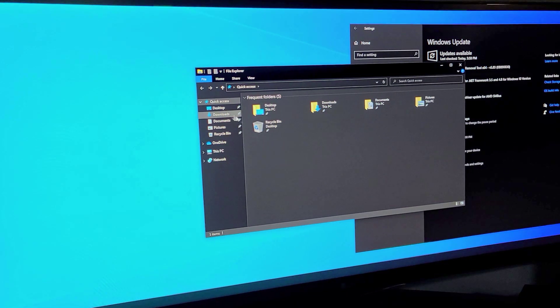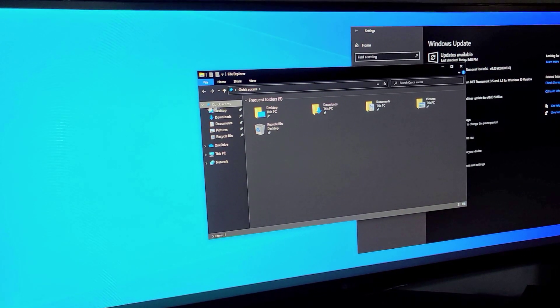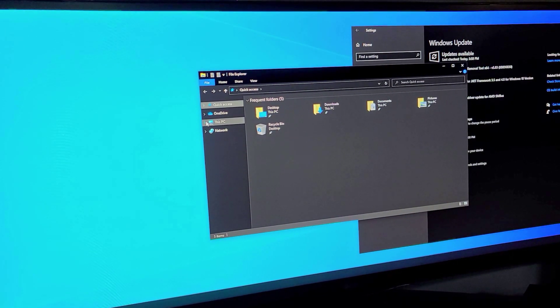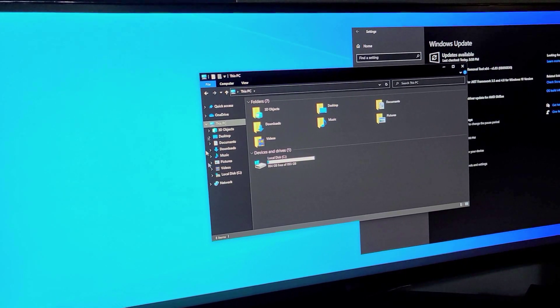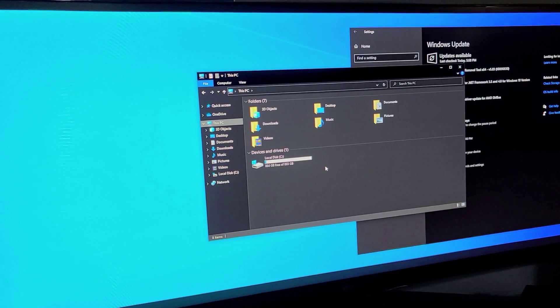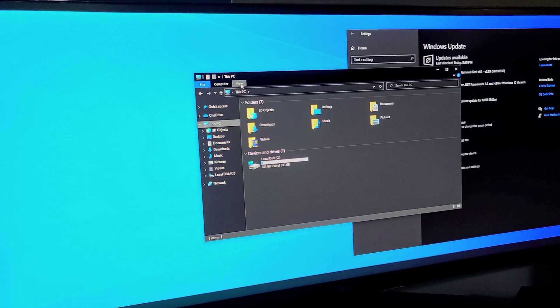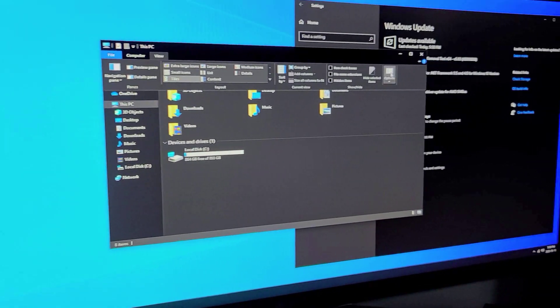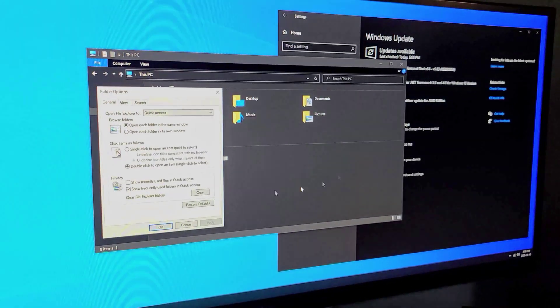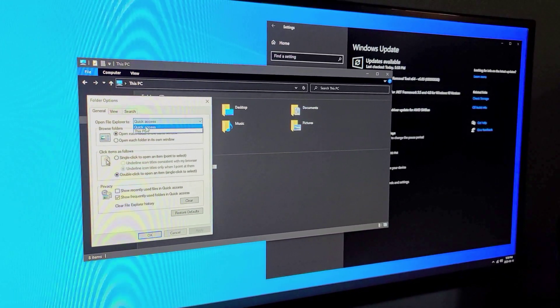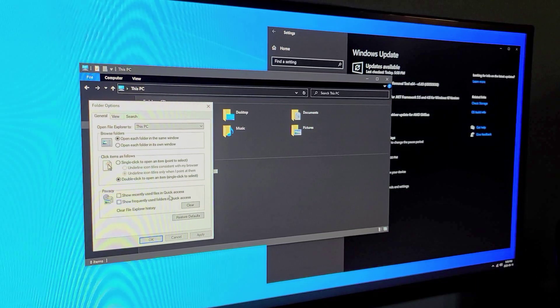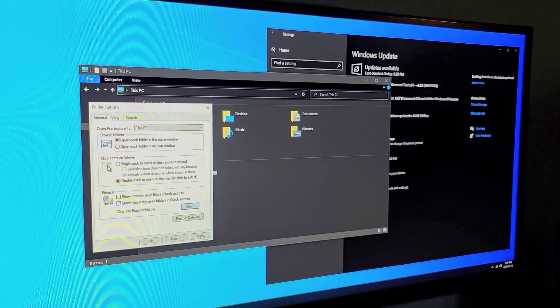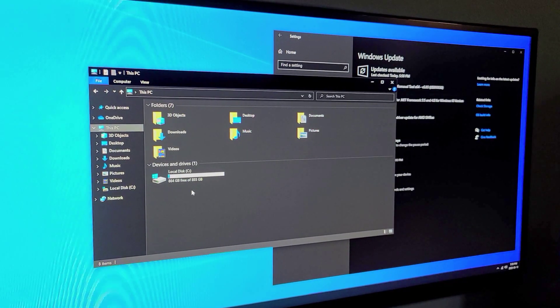So now it opens to quick access which I hate. I want it to always open to this PC by default so we're gonna go to view in the top, go to options, change this to this PC and we're gonna get rid of the frequent apps. Okay we're all good.